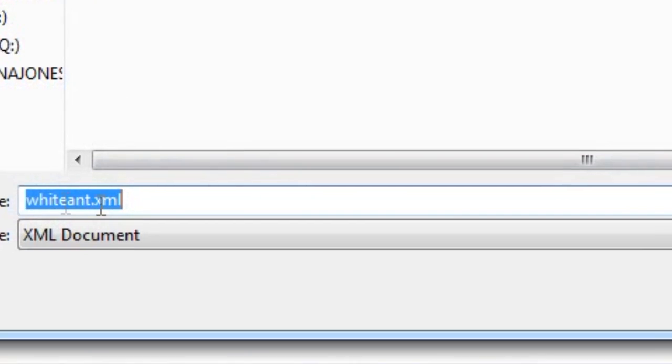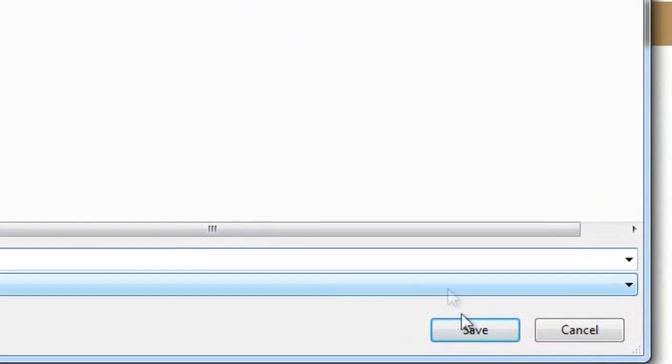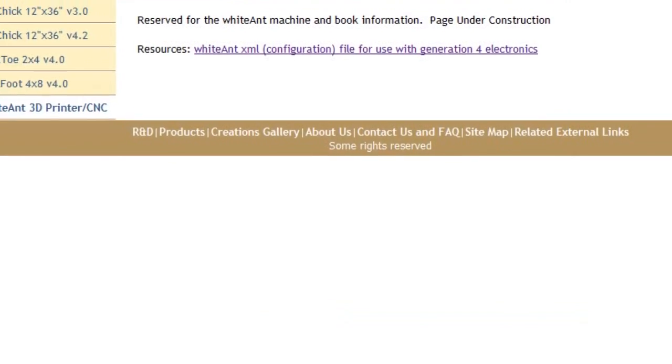You'll want to right-click on that file and press Save Link As. You can use the default name, it says WhiteAnt.xml, and save.